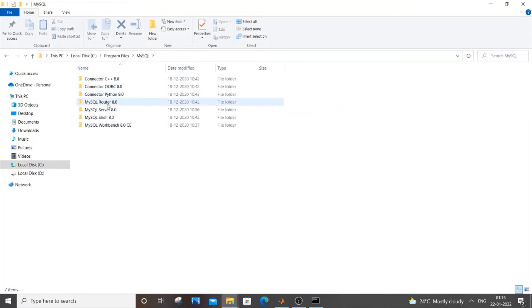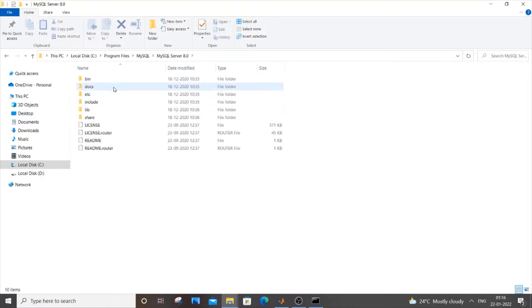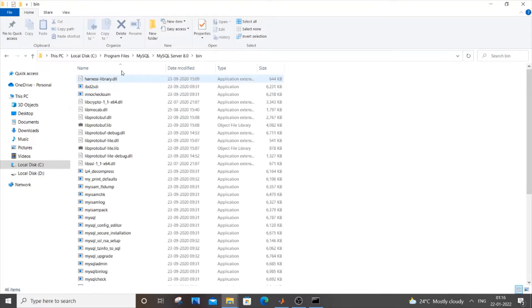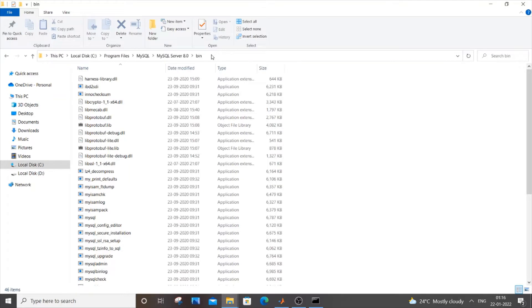There will be a list of options, you need to go to MySQL server and you need to go to bin. So this is the path that is required. Let's suppose that you haven't installed MySQL in the default path or you don't know where MySQL is present currently.